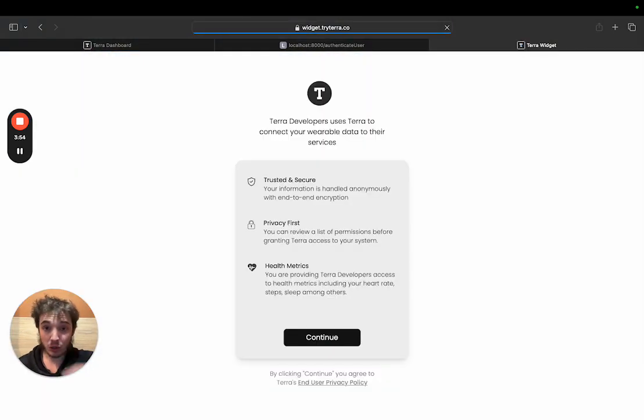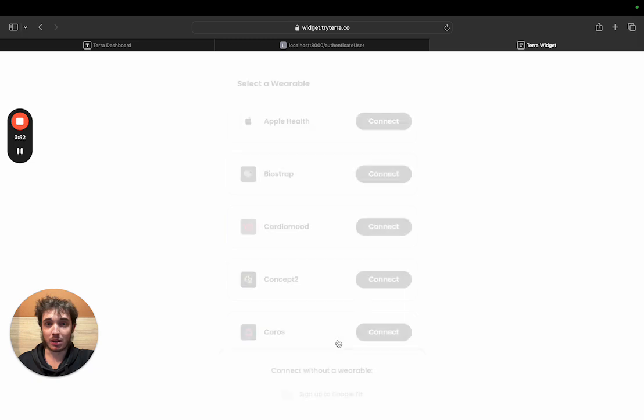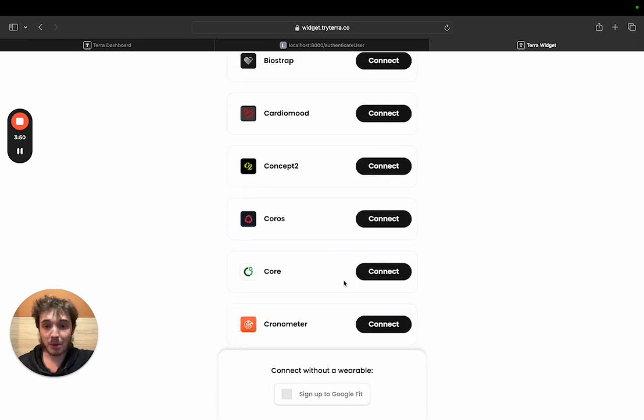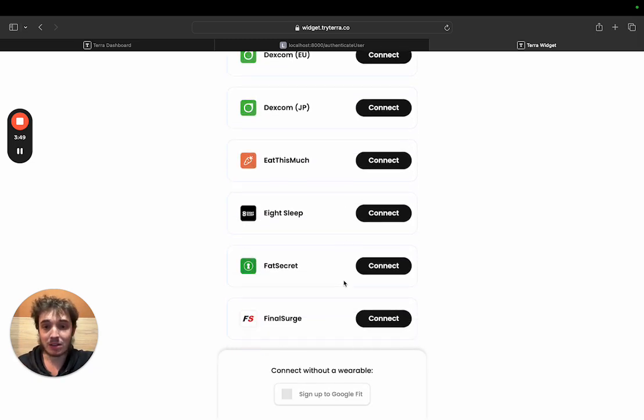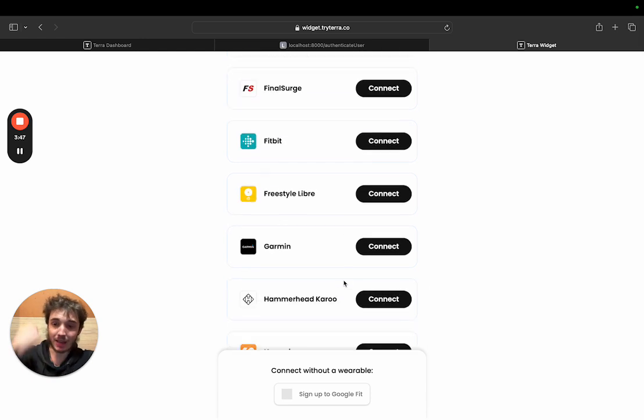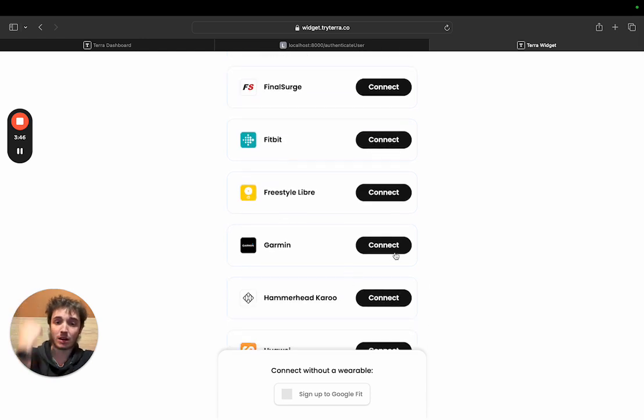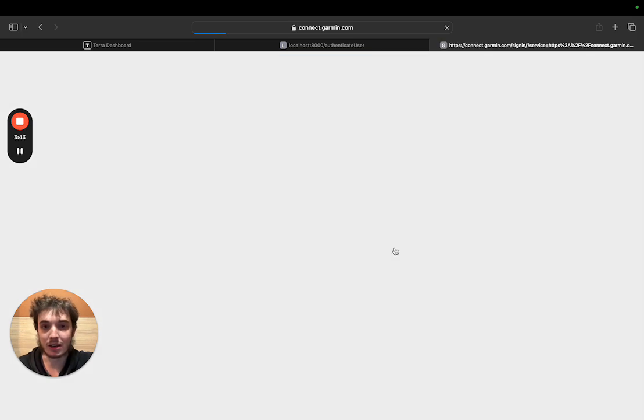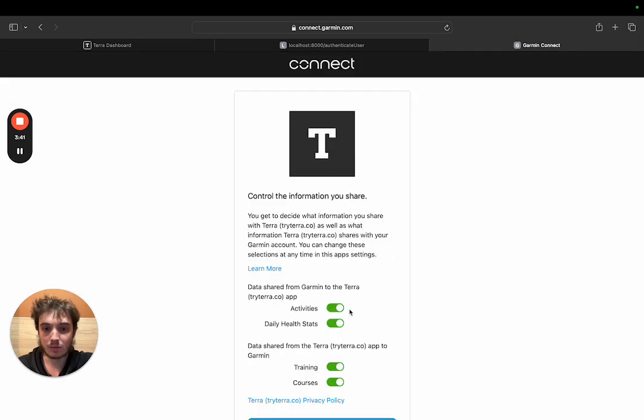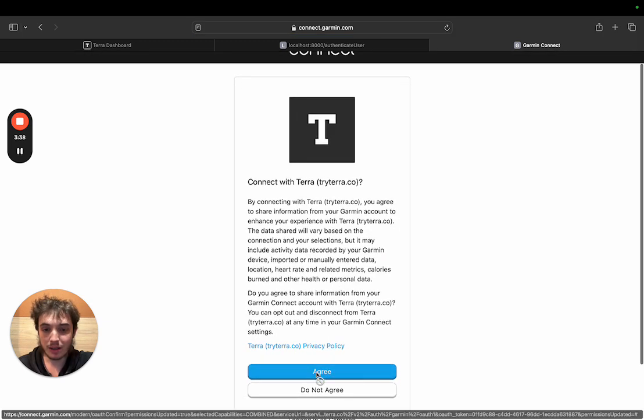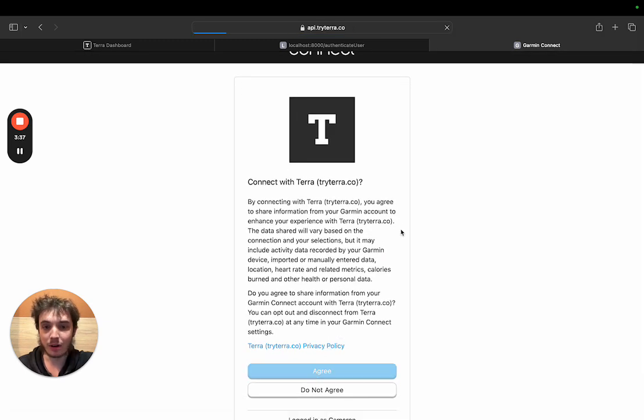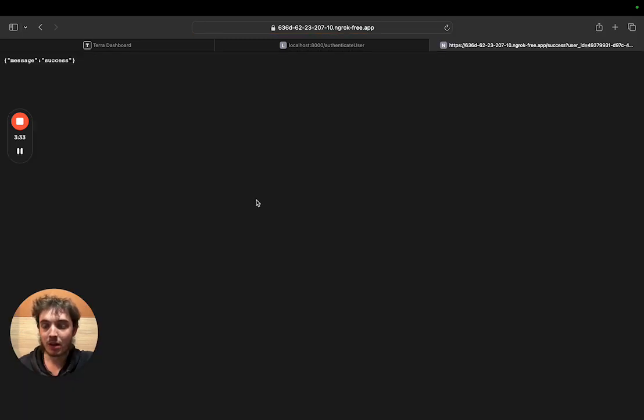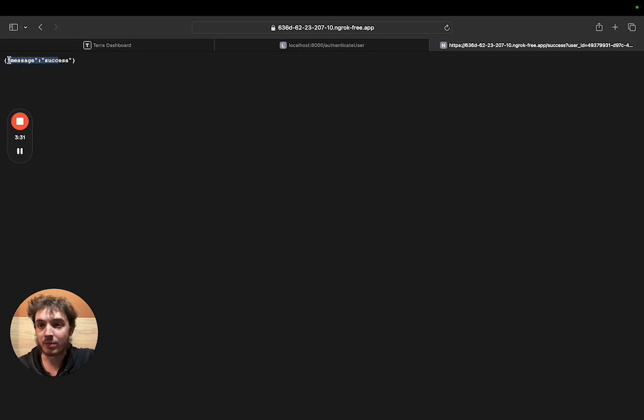As a user this is what I see. I launch the app and I can connect my device in my case a Garmin device. So I'm going to connect my Garmin device here. Once I've done that all I need to do is give over access to some of the data to Terra and then I can see the success message here.